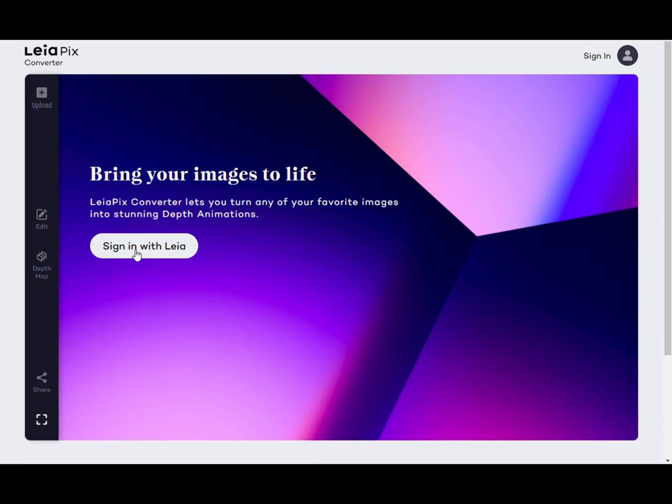Step 1: Access the Leapix Converter website. Open your browser and enter the official website. At this point we can see the main page of Leapix Converter.